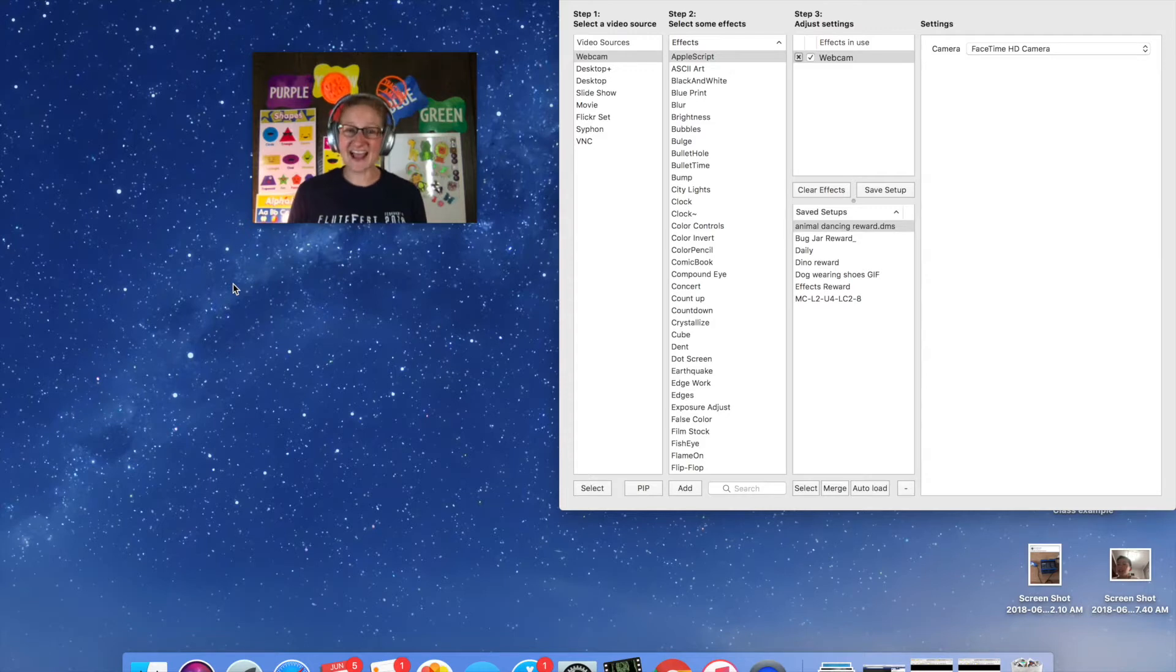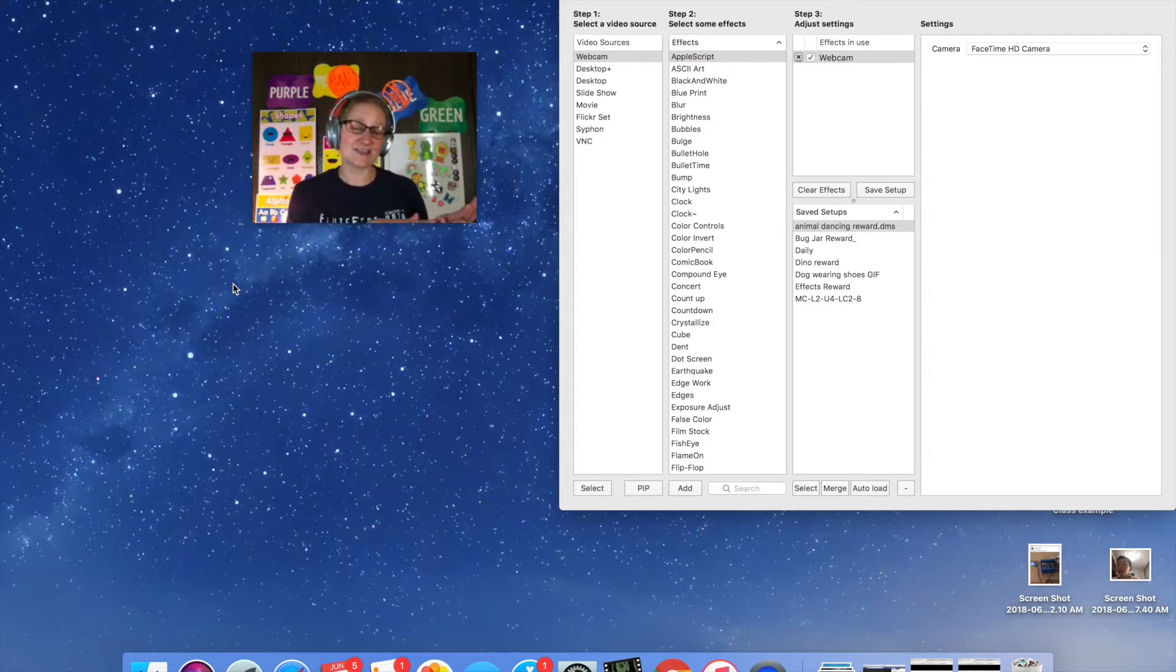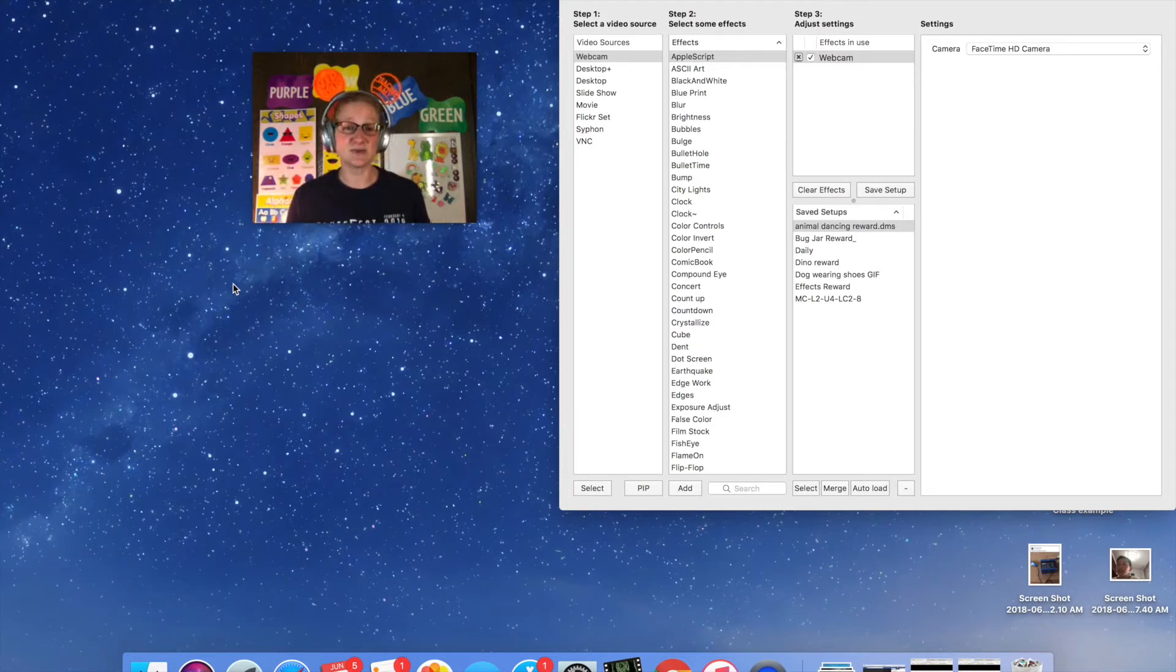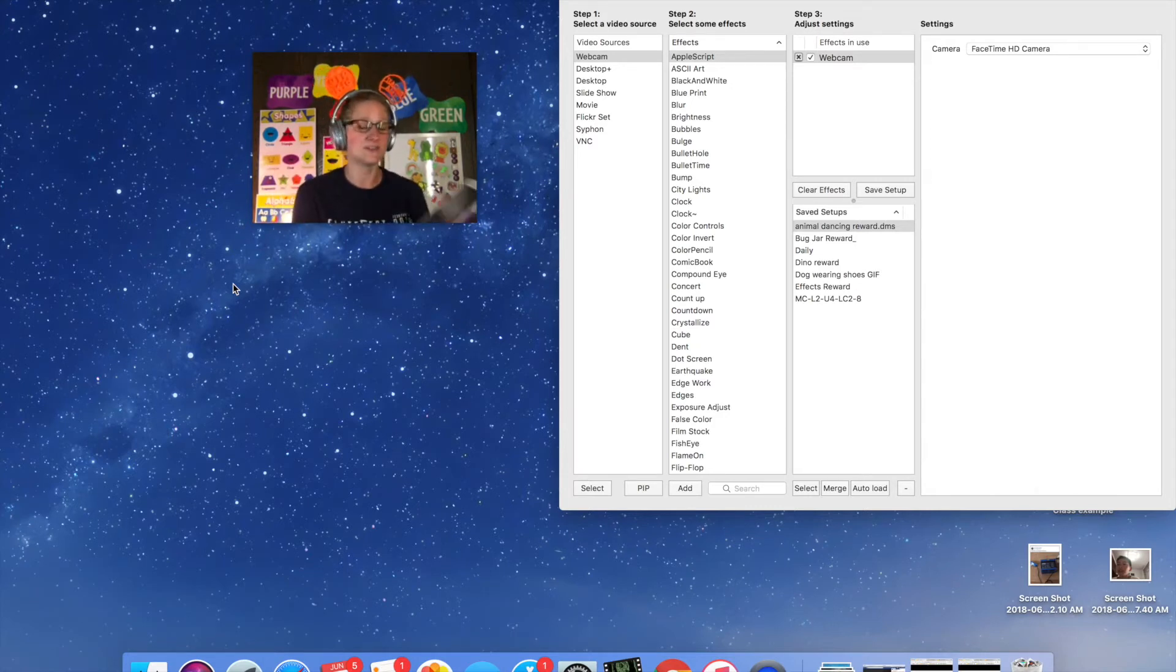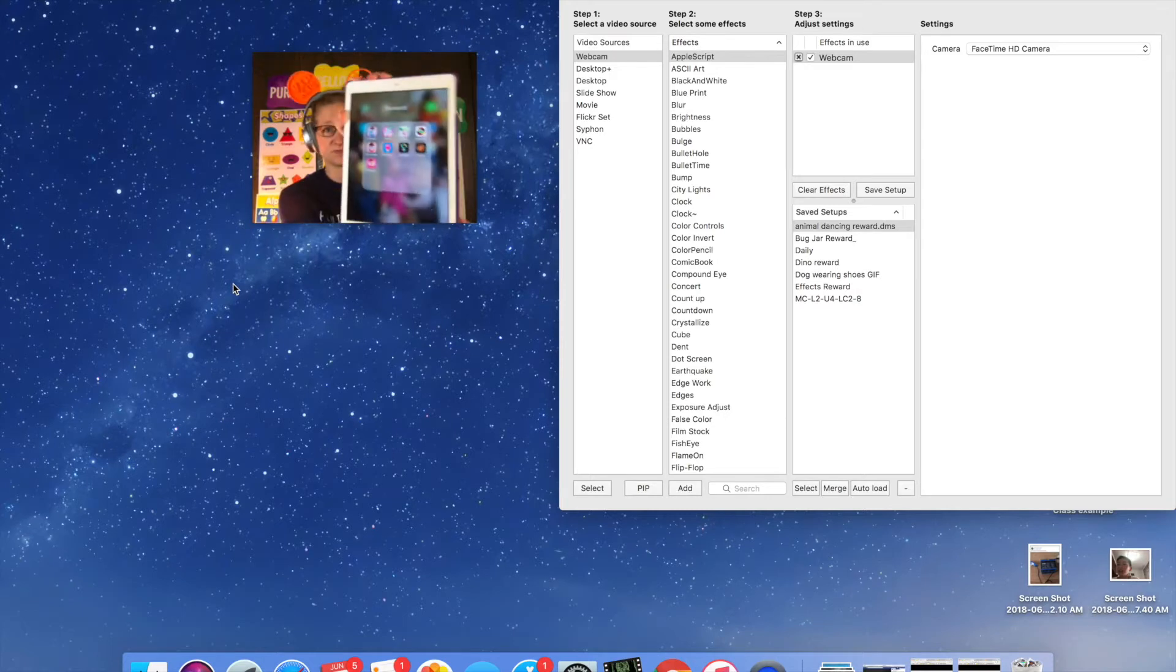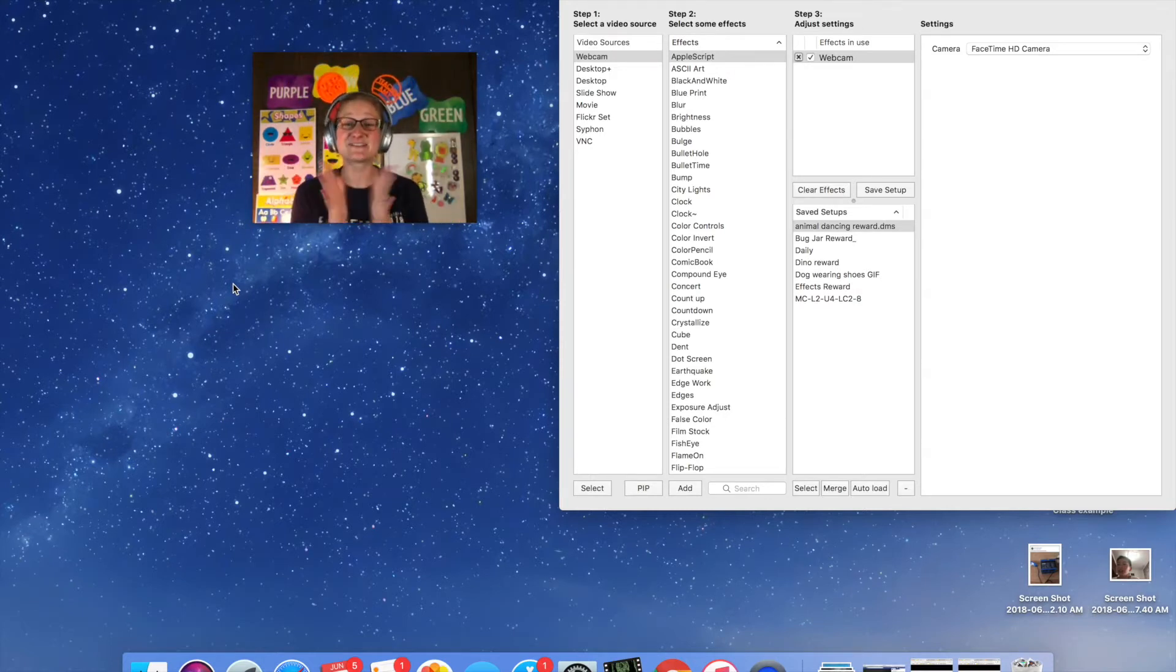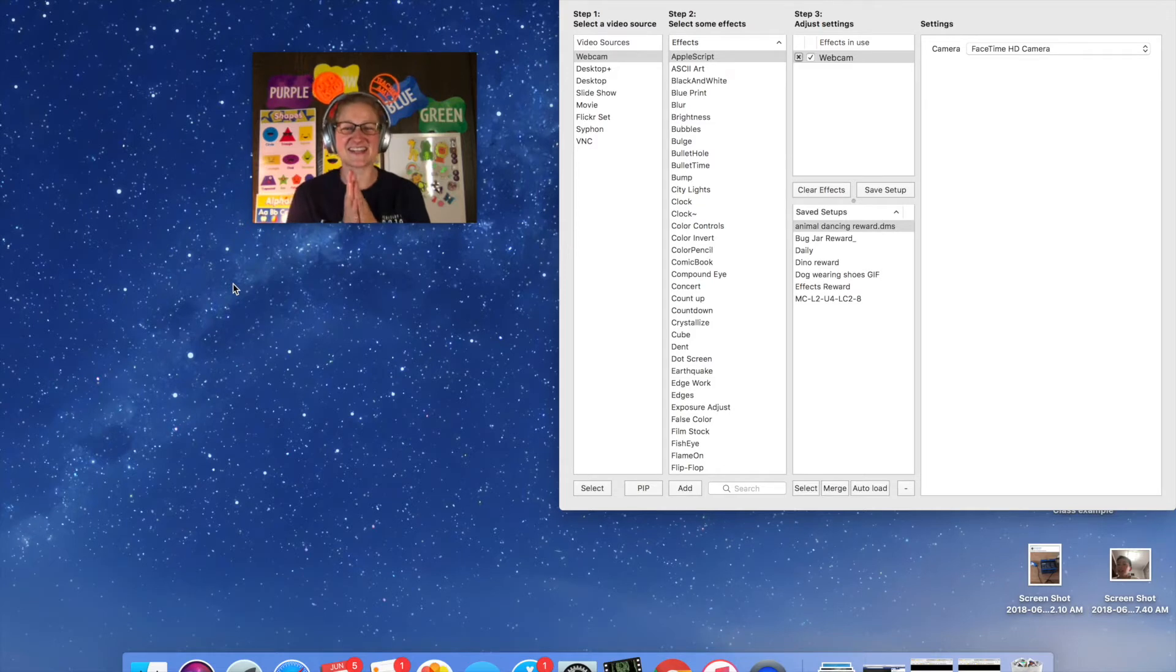But today I learned a way to be able to display the screen of my iPad through CamTwist so that I can actually use all of these app rewards without having to hold my iPad up to the screen. I can just make them go through CamTwist. So this is really cool and I'm excited about it and I'm going to show you how to do it.